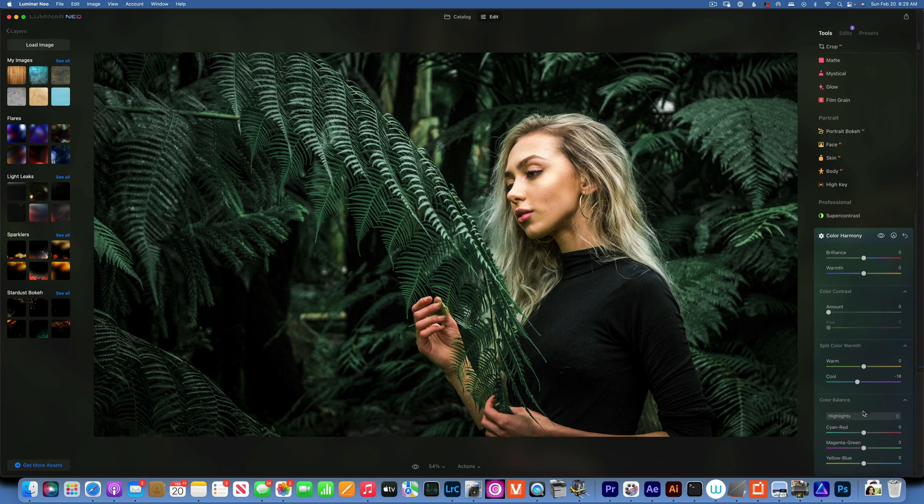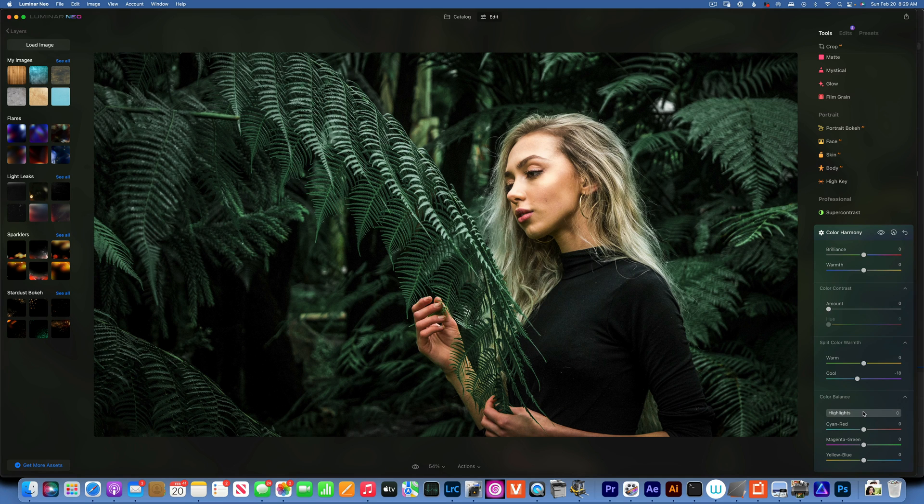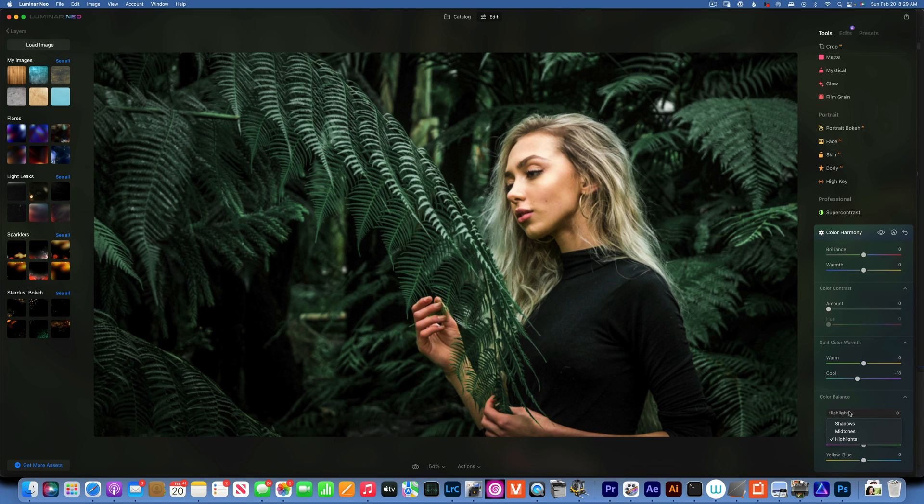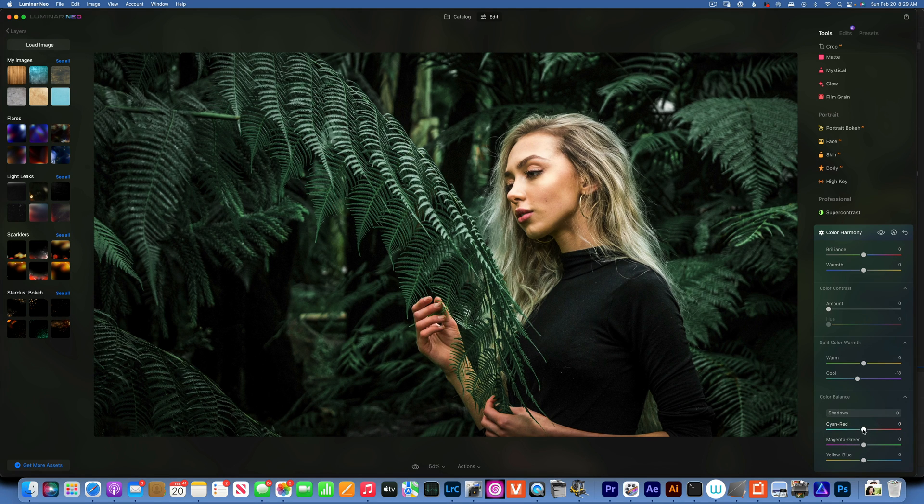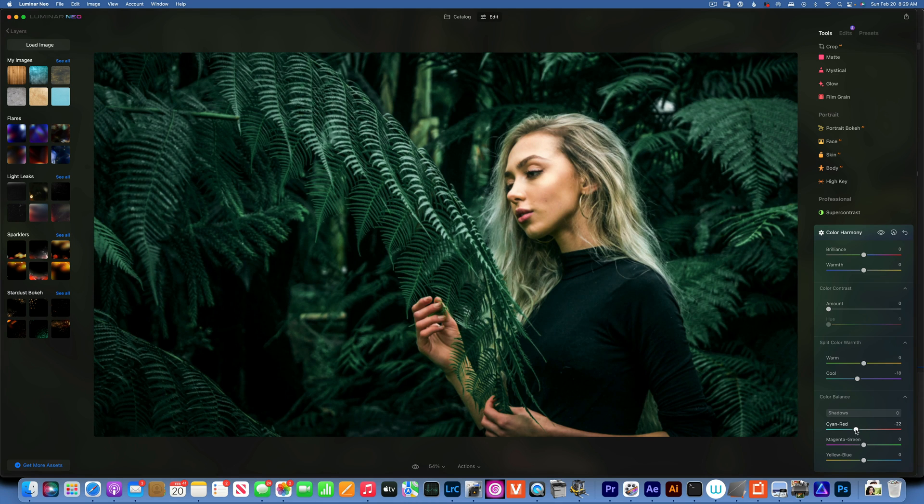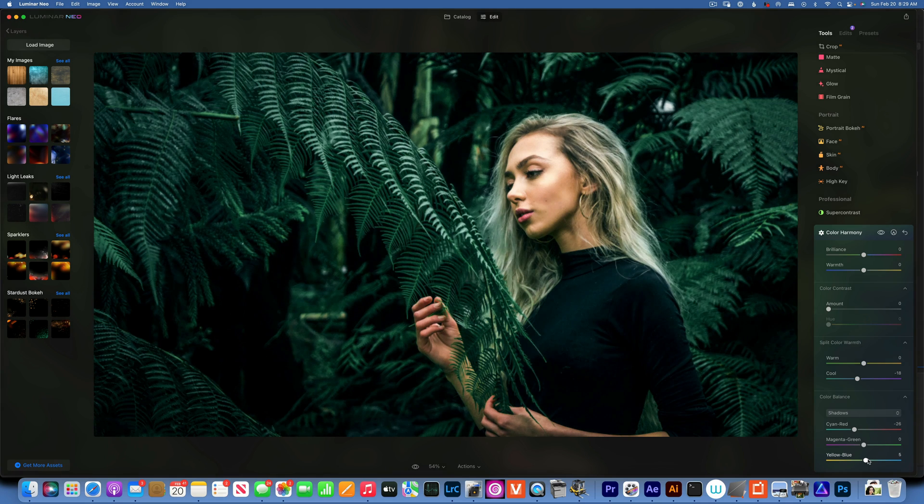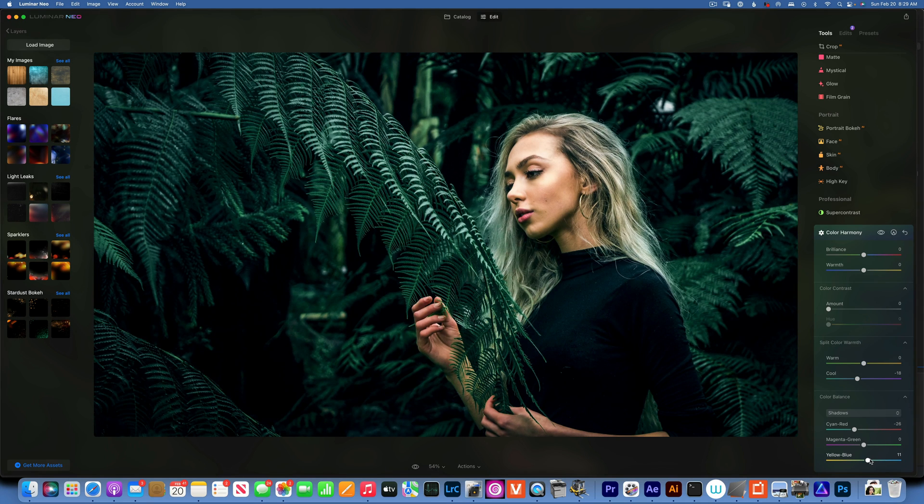Then I want to go here into the color balance. Onto the shadows, I'm going to add a little bit of cyan, maybe like that, and maybe a little bit of blue. All right, now we're getting somewhere.